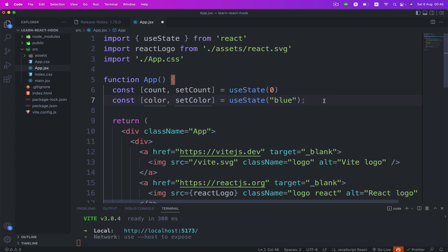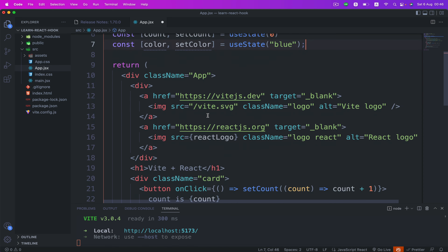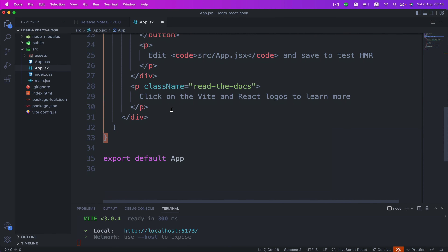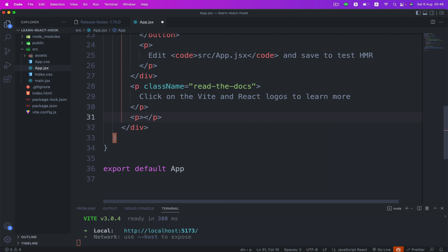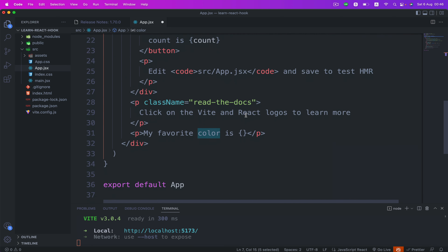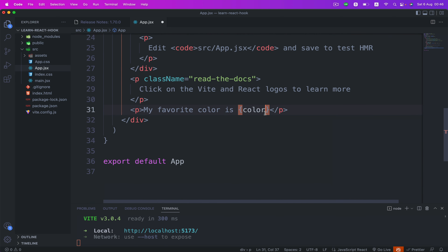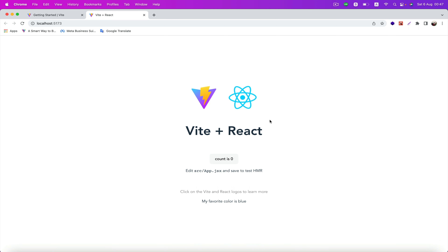The next step — let's read our state. We can include our state anywhere in our component. Let's create a p tag and read our state. I'm gonna type 'my favorite color is', and when you need to display state or data, you can use curly braces. We're gonna put our color state inside curly braces. Hit save and go back to Chrome. As you can see at the bottom, our value is displaying — 'my favorite color is blue'.